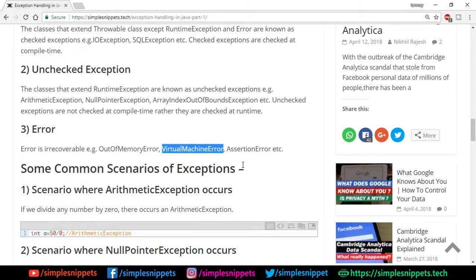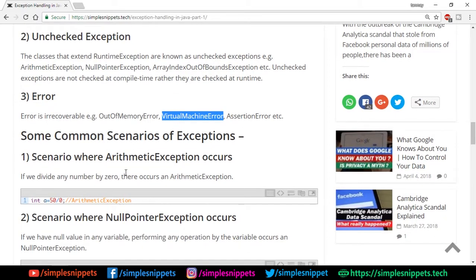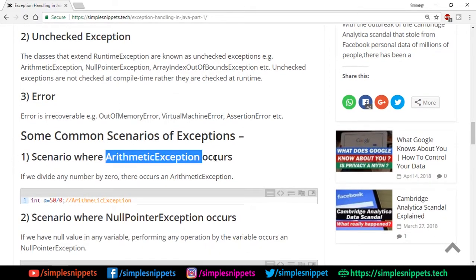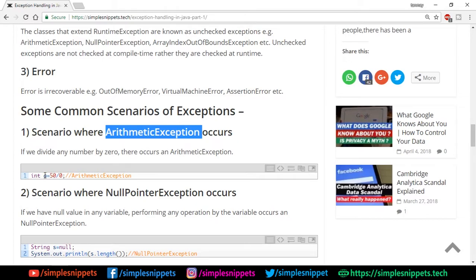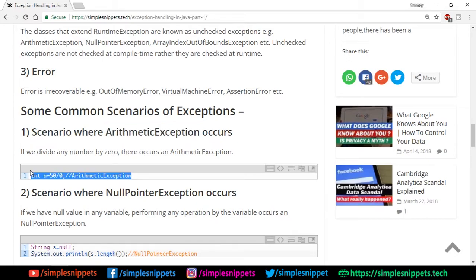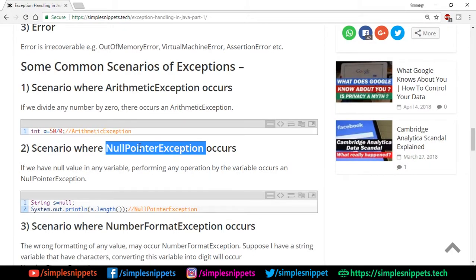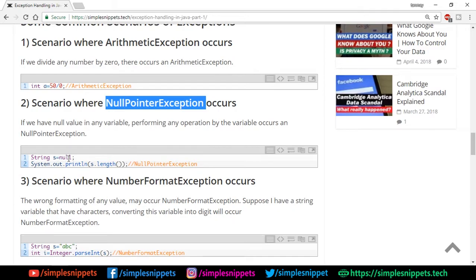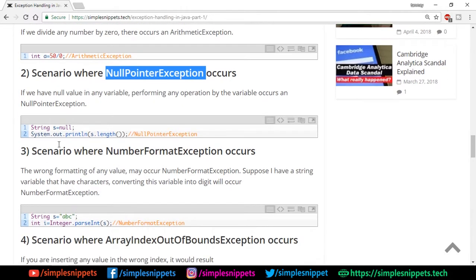Let's see some common exception scenarios. ArithmeticException occurs when you try to divide by zero — for example, int a = 50 / 0 gives an ArithmeticException. NullPointerException occurs if you create a String and assign it null — for example, String s = null — and then try to print s.length(), you'll get a NullPointerException because s is a reference variable pointing to null. You'll definitely encounter NullPointerException a lot during Java development.